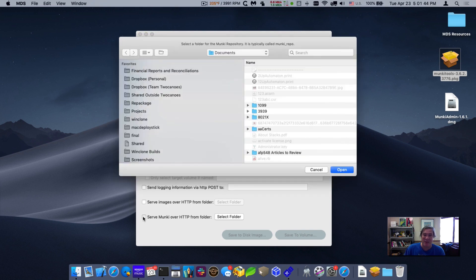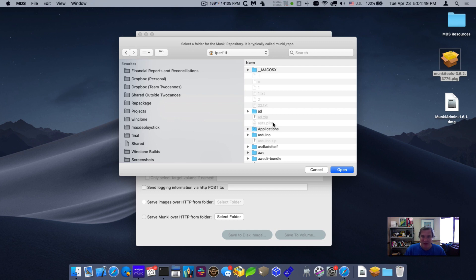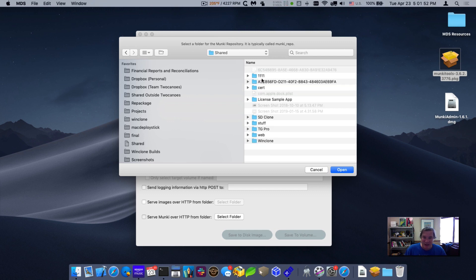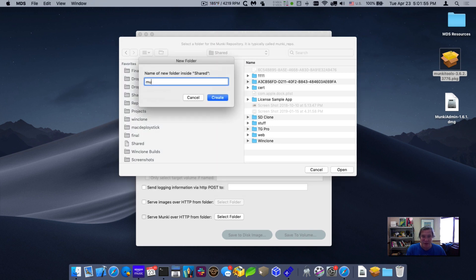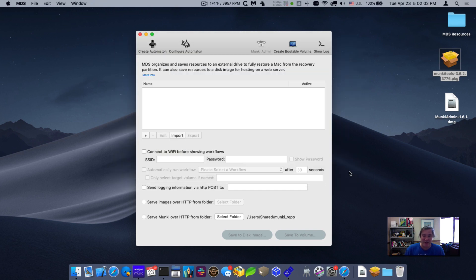it's going to prompt me to say, where do you want to actually store this repository? And so I'll put it into the shared folder. You can see up here it says it's typically called Munki repo. And so I'll do Munki repo. And so now it's created an empty folder. There's no repository in it yet.